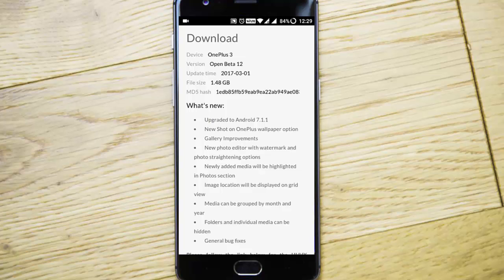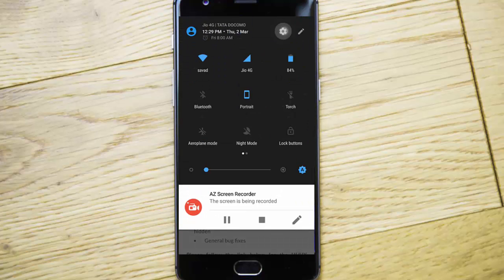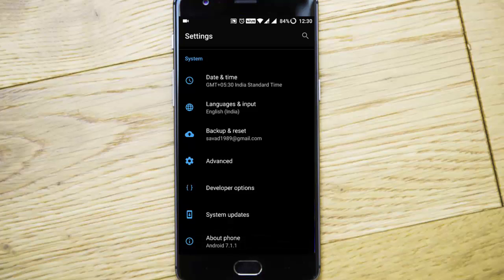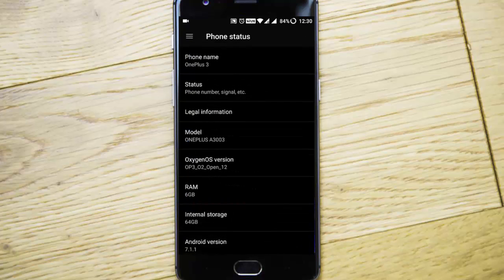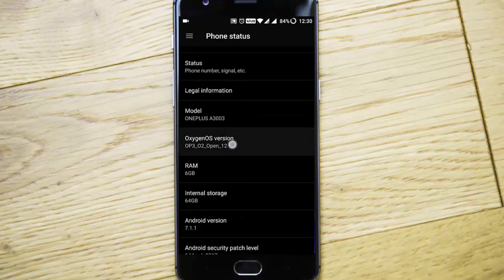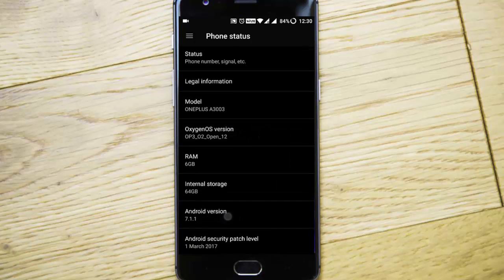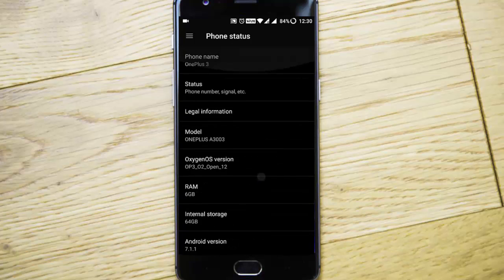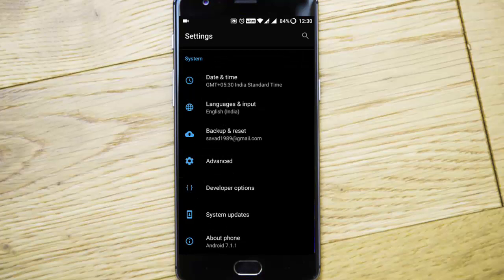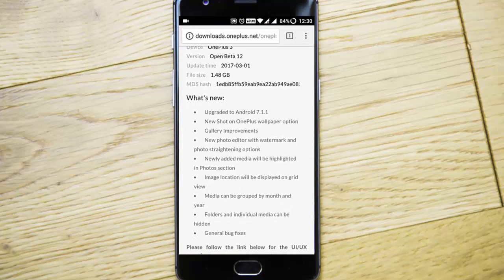First of all, this is the Android 7.1.1-based OxygenOS. So if you go to the settings menu, you can see I'm using Open Beta 12, which is running on Android version 7.1.1. So it is the latest Android build.